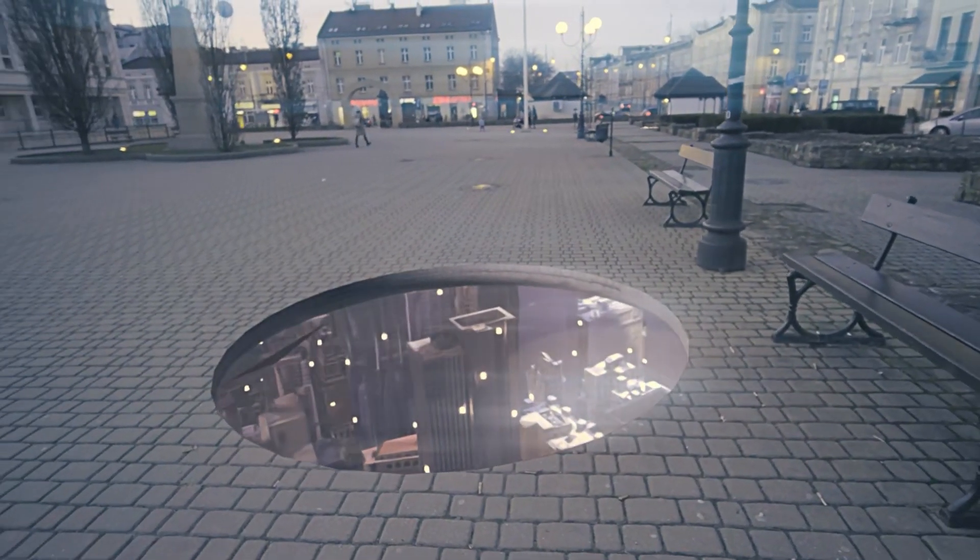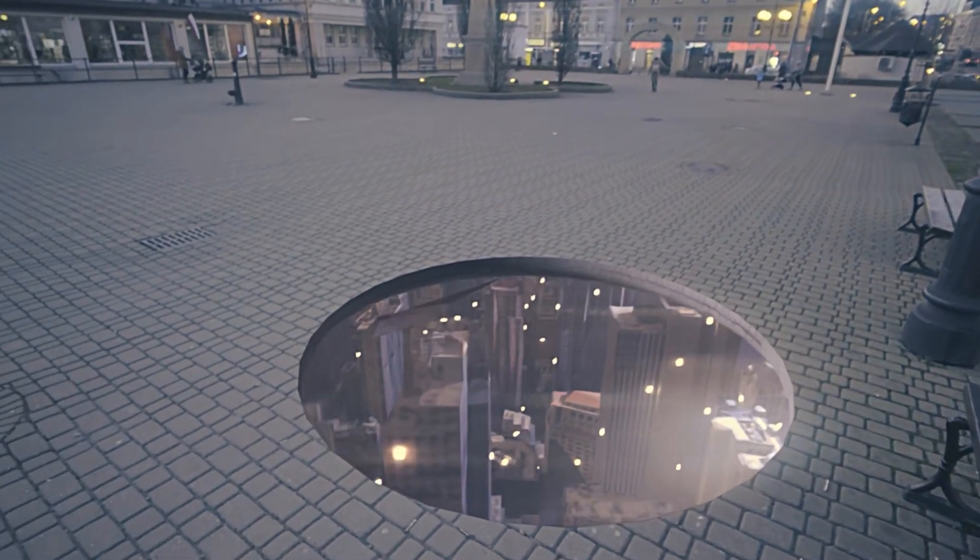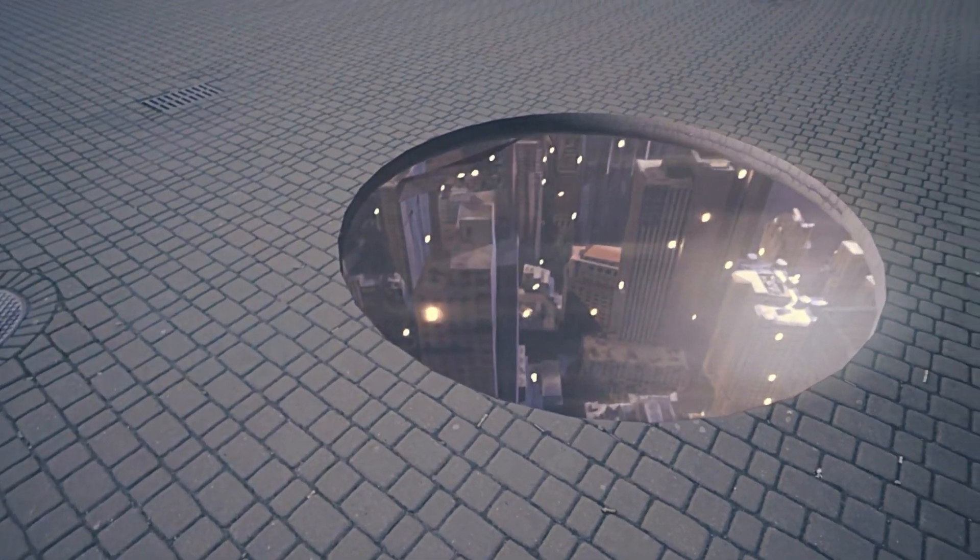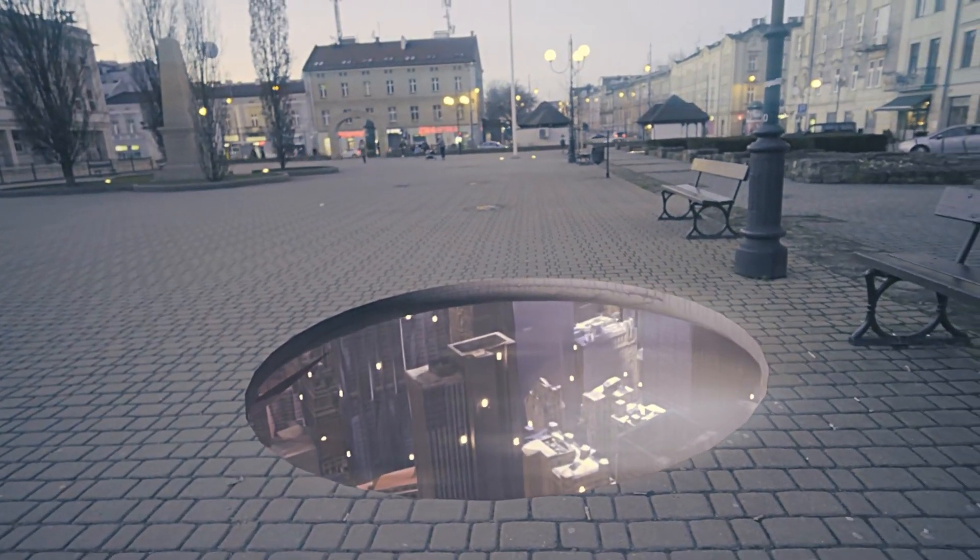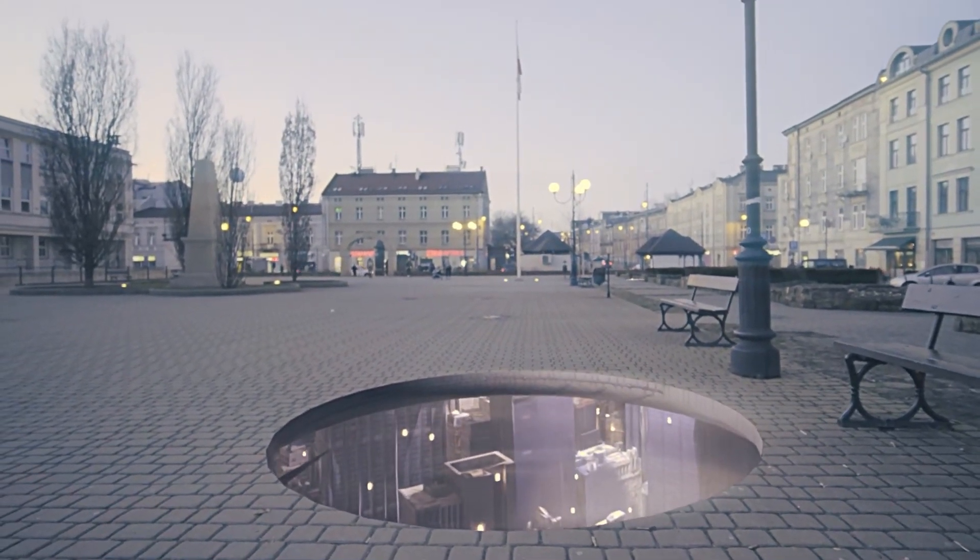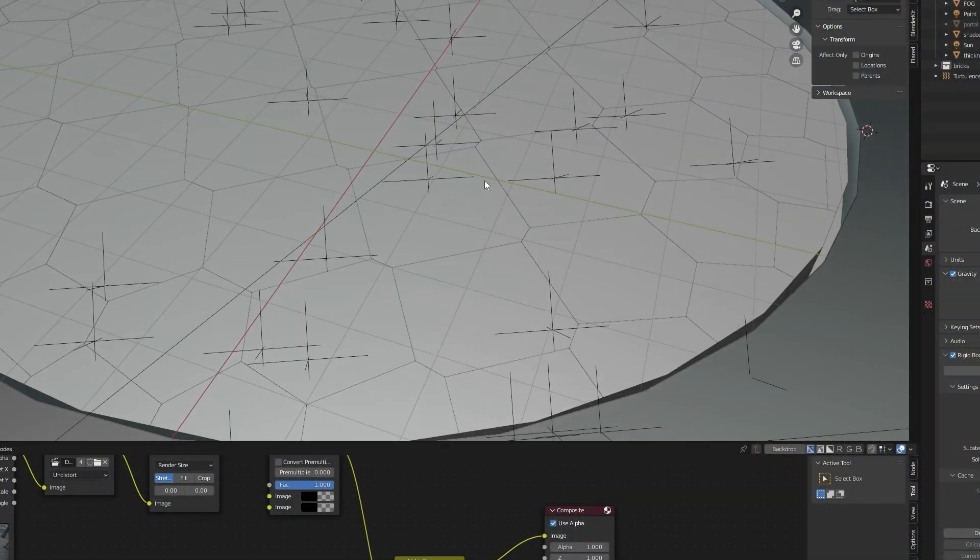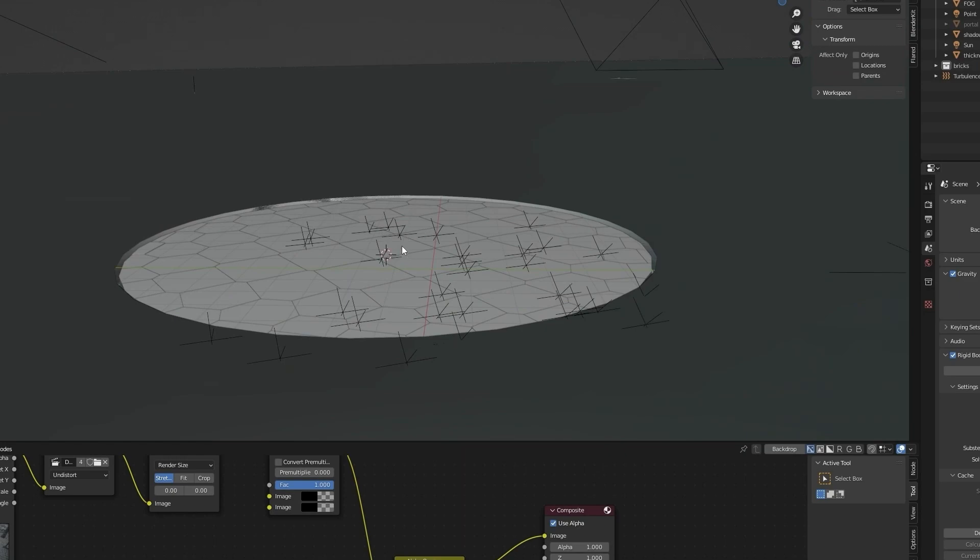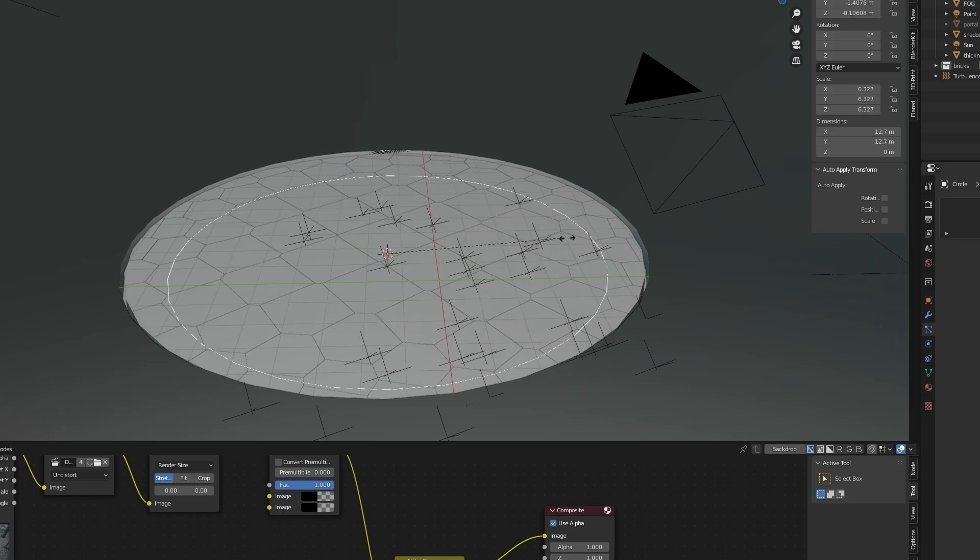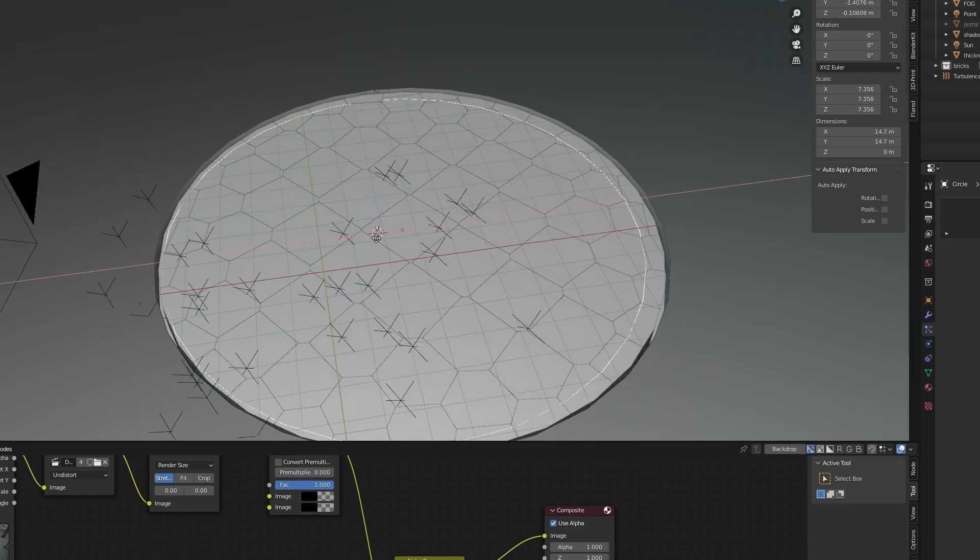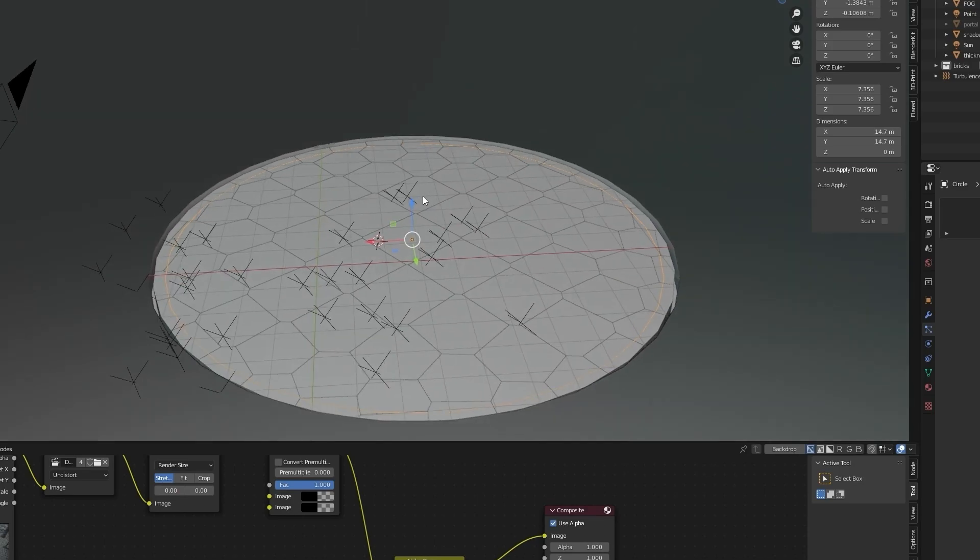Hello, welcome to the last part of my Blender tutorial. This time we're going to create a smoke simulation, then render all the frames and composite with our footage. Let's start by creating a circle, place it inside our portal, and open edit mode.